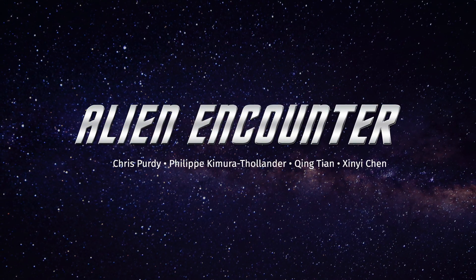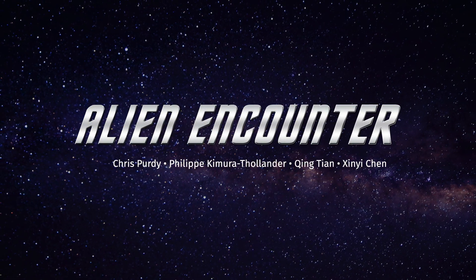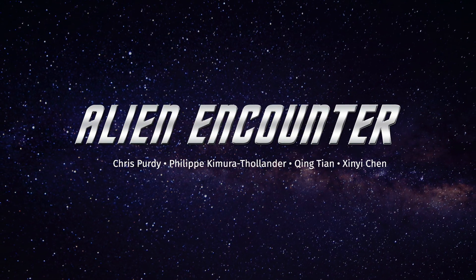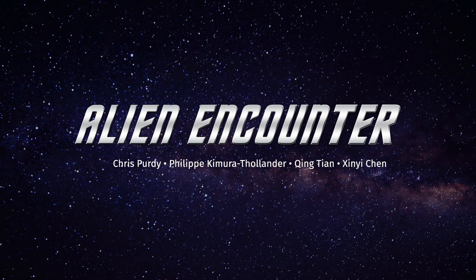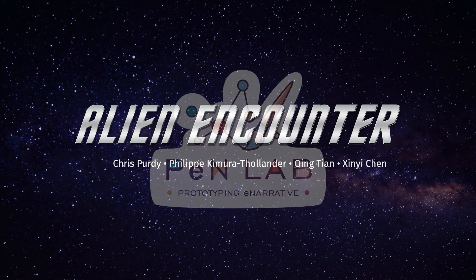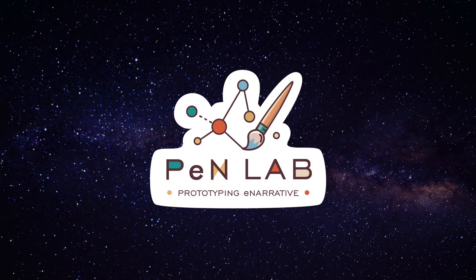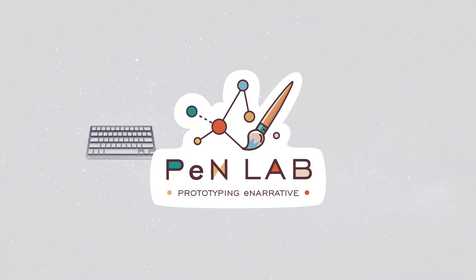Alien Encounter, a Star Trek VR narrative exploring the role of gesture in diegetic communication. This project was done for Janet Murray's Pen Lab at Georgia Tech.